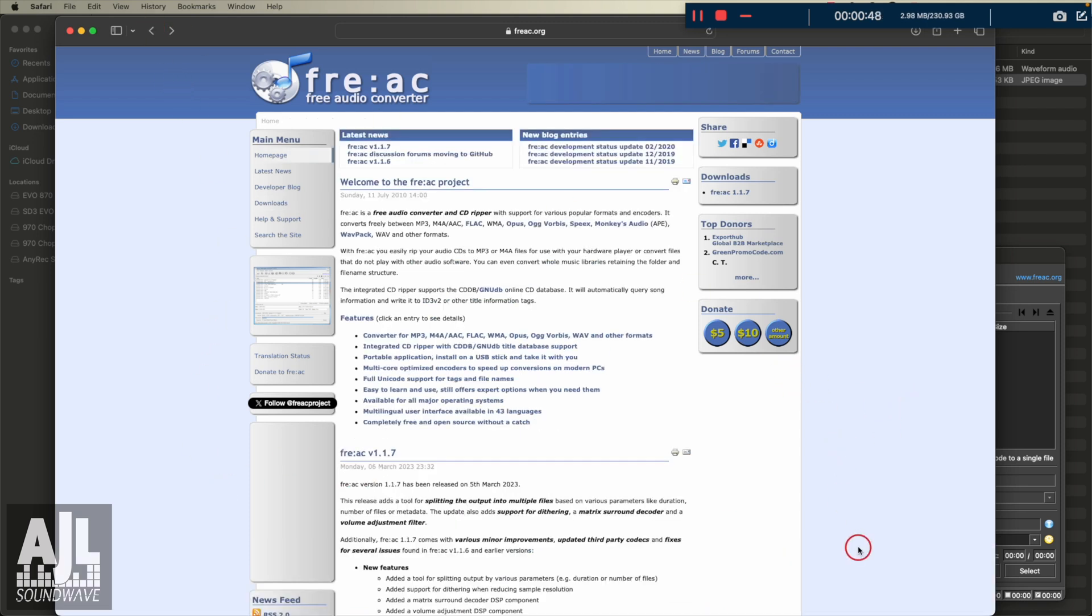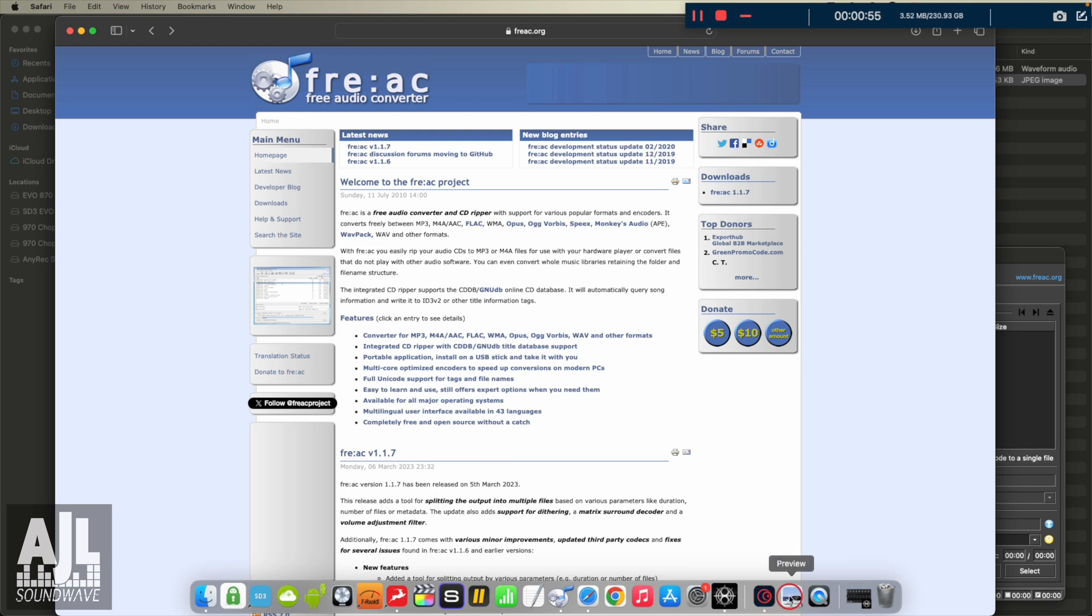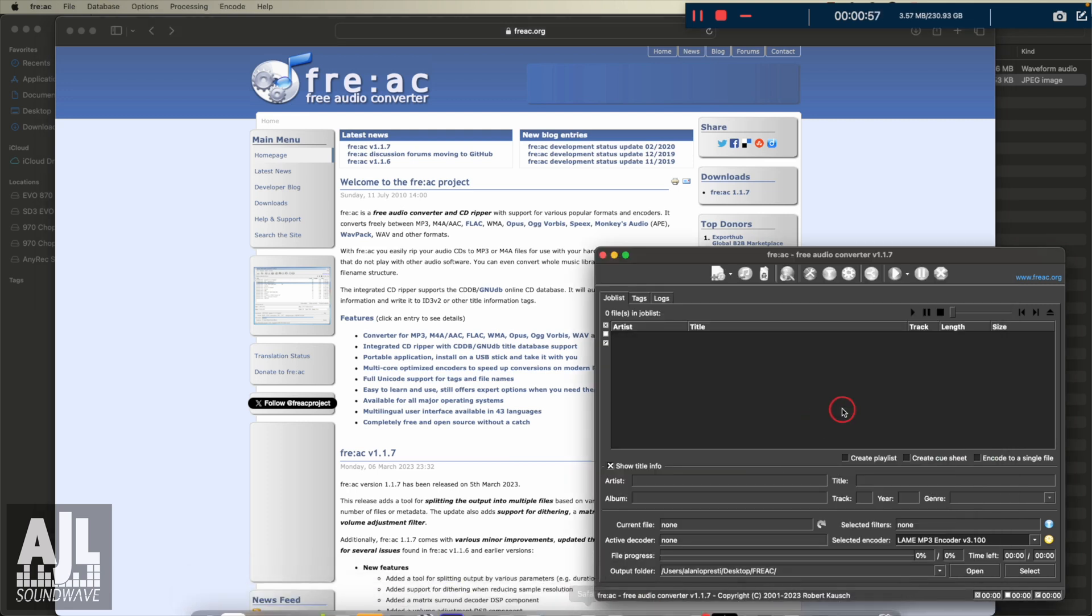so with that being said, once you download it, install it. I'm not going to go into how you do that. I think by now everyone who's navigating this probably knows how to do it. But let's go to the program itself.